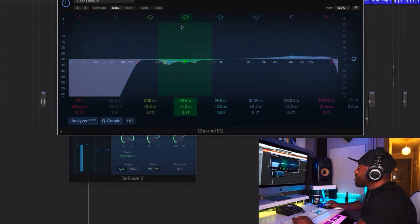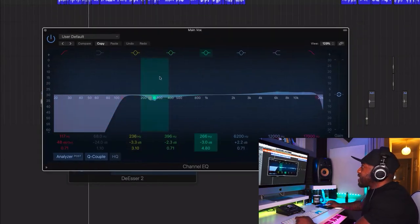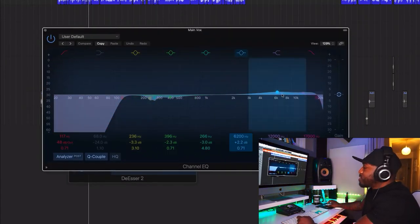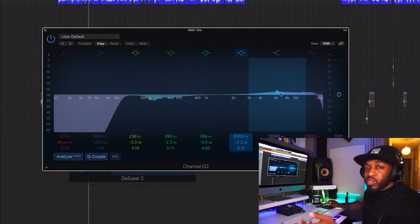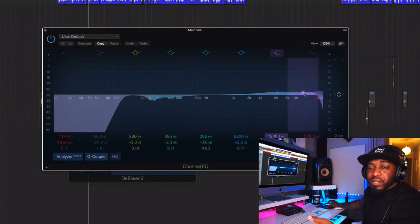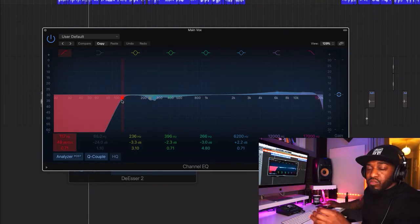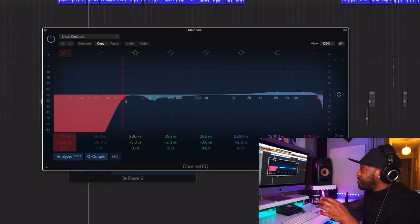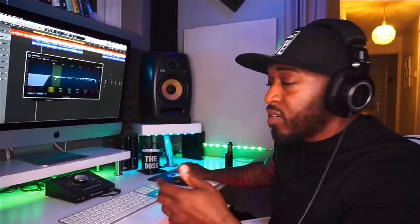Then we've got the Channel EQ — taking out that boxiness around 300Hz, a slight boost at 6kHz just to make the vocals a bit clearer and give it more clarity, a slight boost at the top end to give a bit of air, and cutting the low end in case there's any rumble we don't want. DSR then Channel EQ — you could do it the other way around depending on the vocal you're working with.